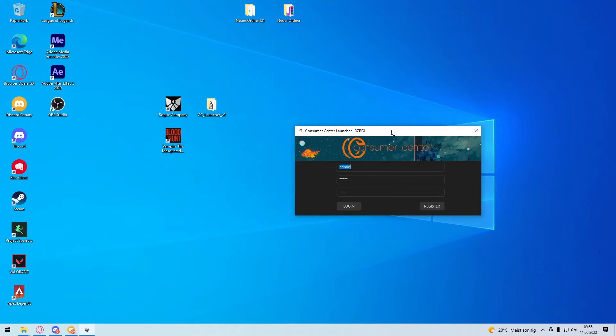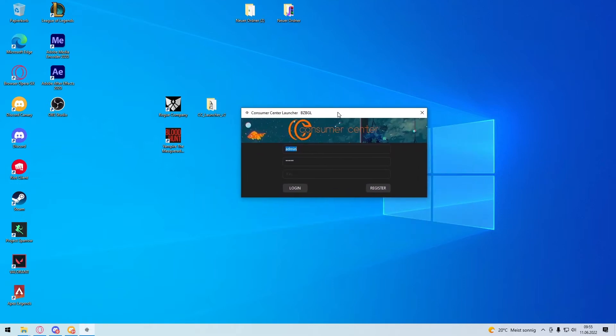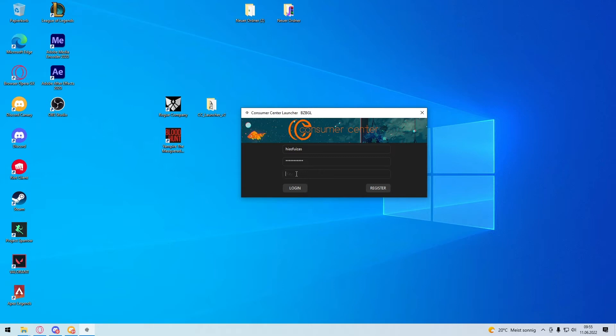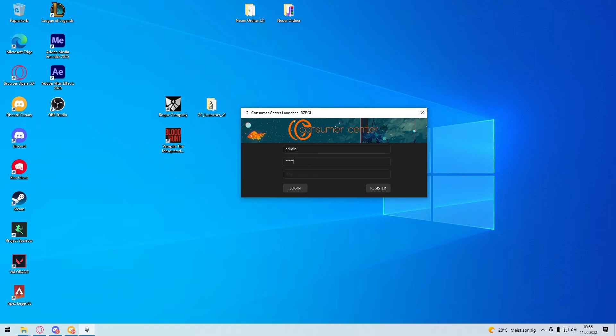Now you have here the launcher, you type your username, whatever you want, your password, whatever you want. And you put in the key, you get the key on my Discord. And read the key rules, take the key and press register. I have an account right now, so I don't use it. And then you press login.